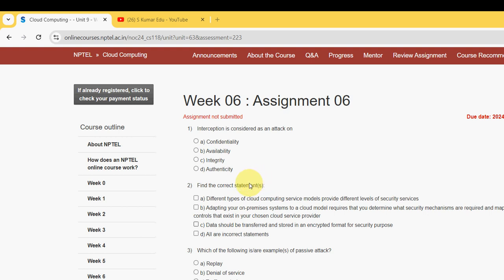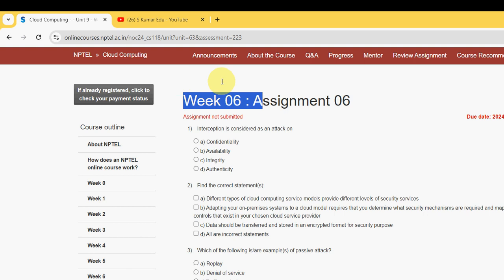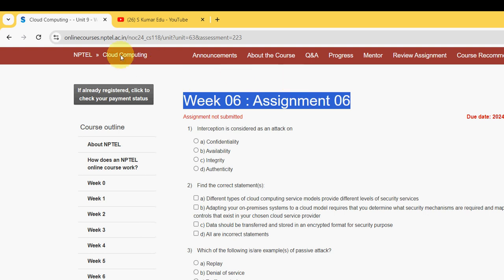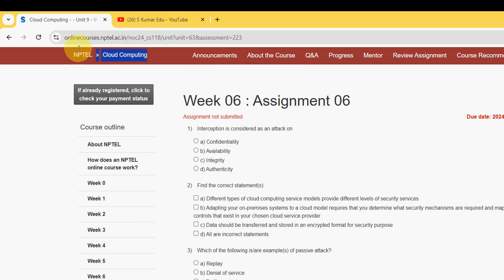Hello guys, welcome back to this channel, hope everyone is fine. On that note, let's start this video. This is week 6 assignment of the course cloud computing.